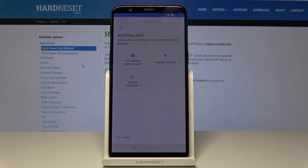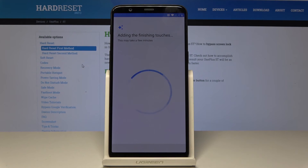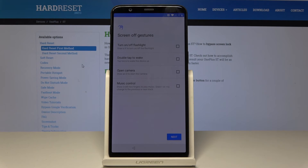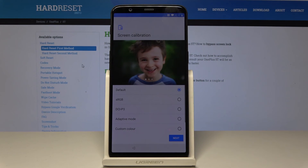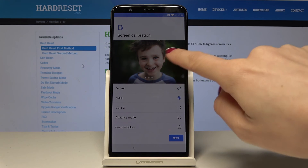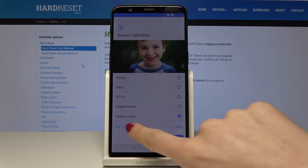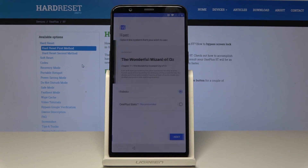If you'd like to change the font size, change the wallpaper, or add another email account, you can do it now — but I'm happy with the current settings so I'll pick No Thanks. You can also set screen-off gestures, such as opening the camera, but I'll tap Next and do it later. Finally, you can adjust screen color calibration — for example, Adaptive Mode — and select the one you'd like. I'll pick Adaptive Mode and tap Next.